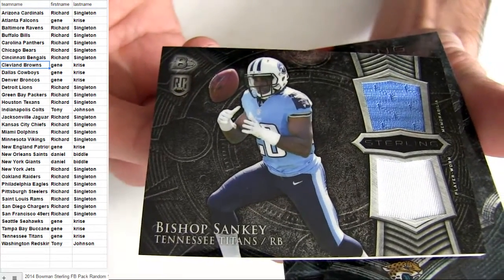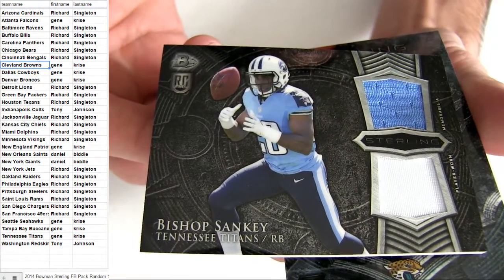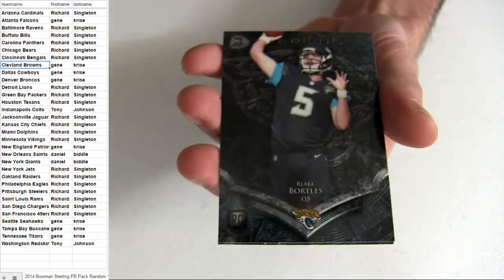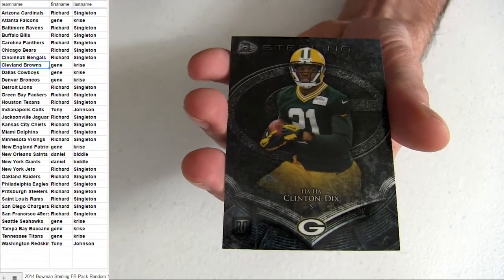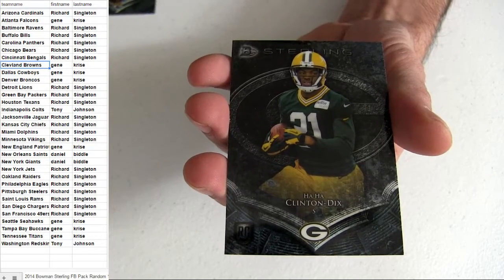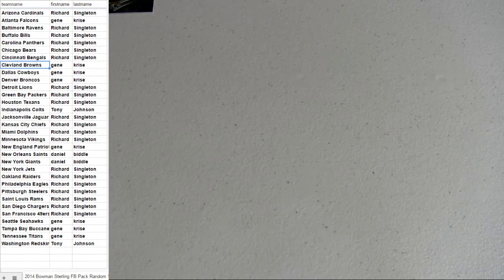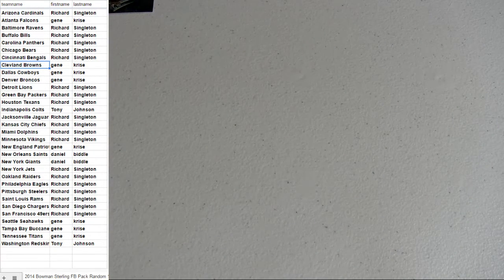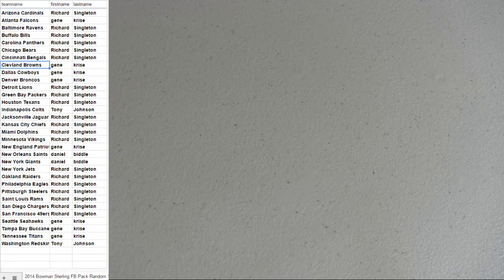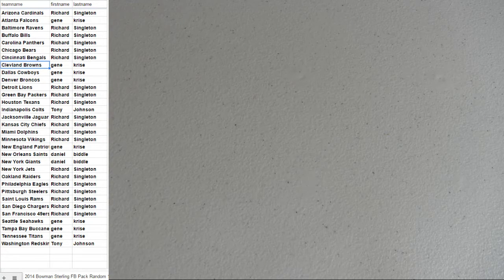Tennessee for the hit. Gene with the clean sweep. Alright, Bortles and Clinton-Dix, so Jacksonville for Richard, Green Bay for Richard. And Gene taking all the hits down.